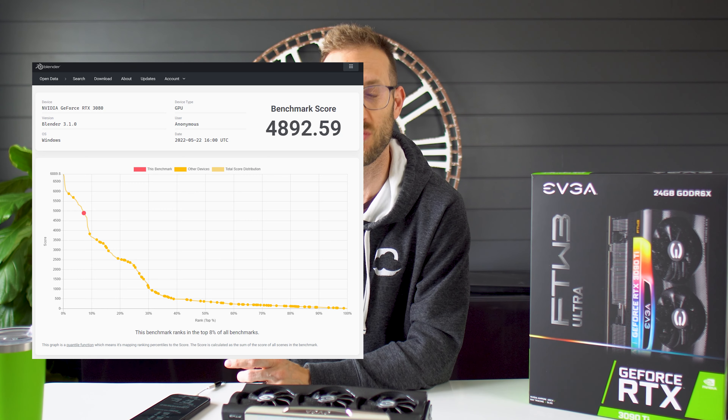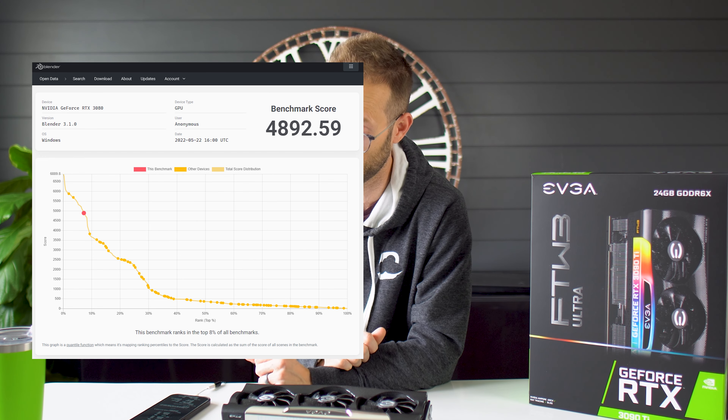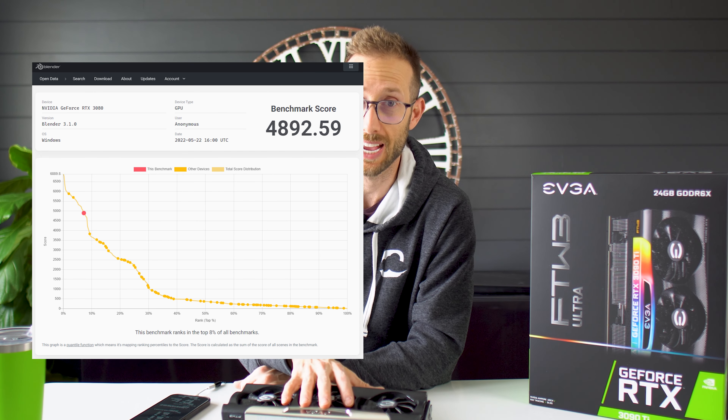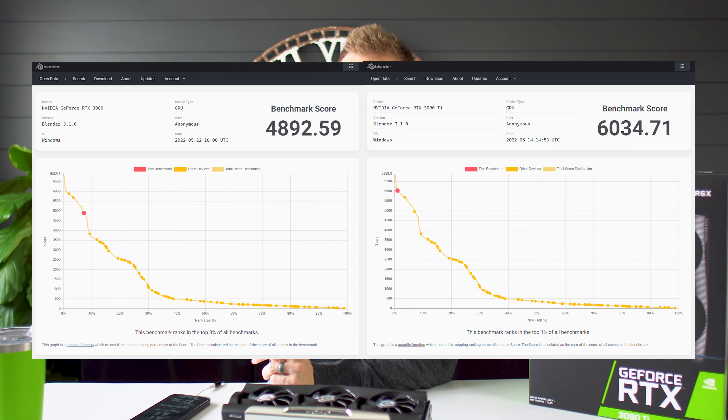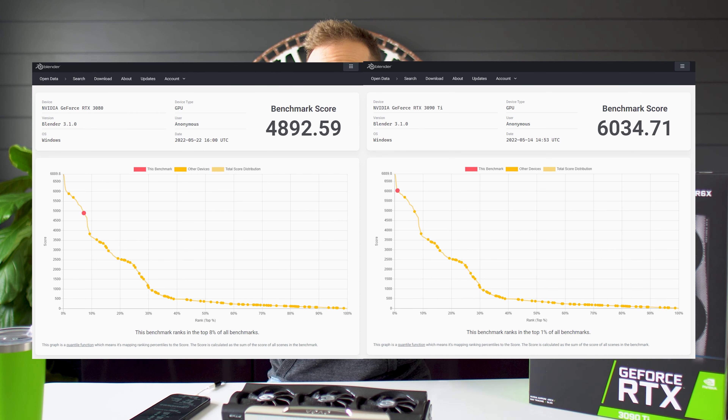Let's jump into Blender — this is where we finally start to see some differences. The overall score for the 3080 was 4,892, while the 3090 Ti ended up with 6,034. That's about a 20% increase, which is consistent with what we're seeing in gaming benchmarks as well. Is it worth spending an extra $2,000? Who knows. That's using the Blender benchmarking tool.